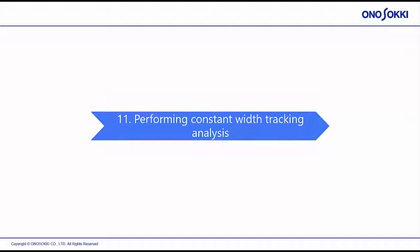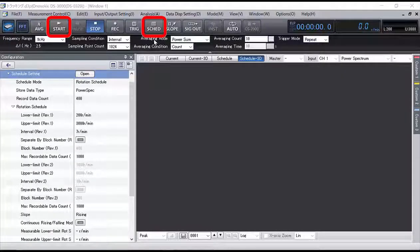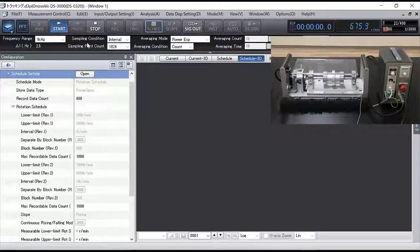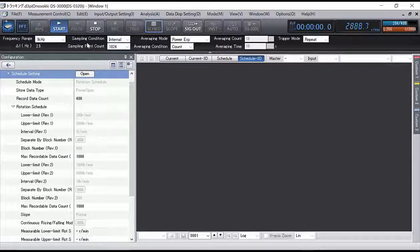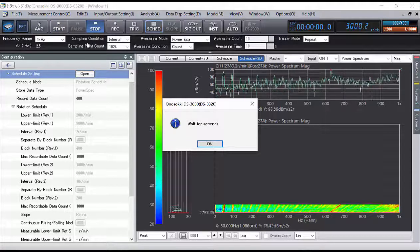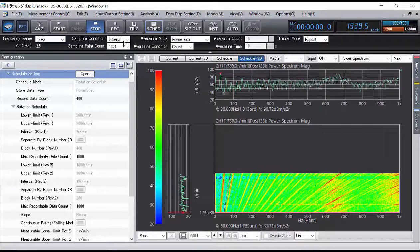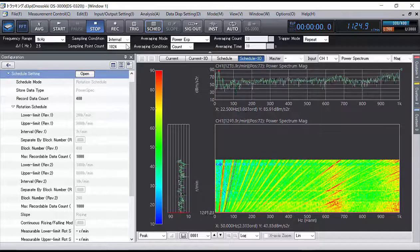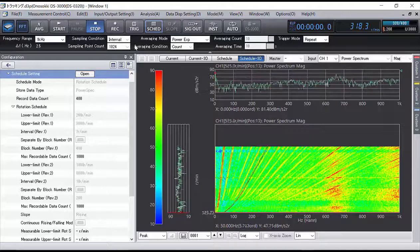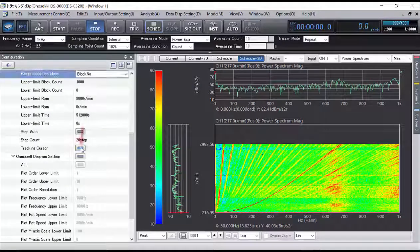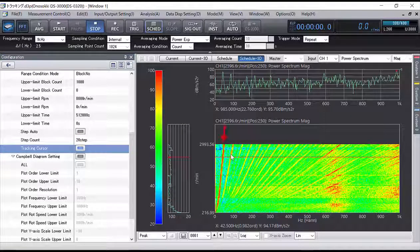Section 11: Performing Constant Width Tracking Analysis. Click Schedule then Start to wait for the rotation pulse signal. Slowly increase the rotation speed of the rotating body test device. Stop the rotating test device when the rotation speed reaches the upper limit of 3000 rotations. When the rotation speed reaches the upper limit, the drawing of the tracking graph will start. Right-click on the graph window and select 3D display. Turn on tracking cursor in the configuration window. Use the tracking cursor to identify characteristic order components.